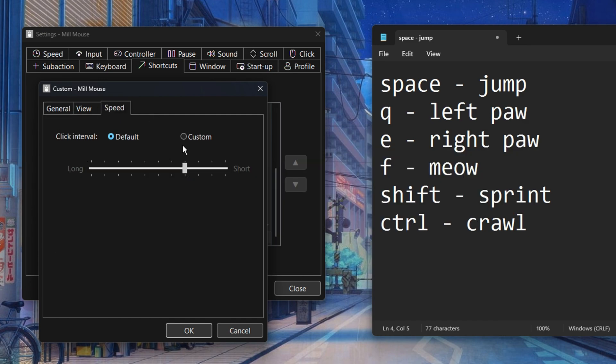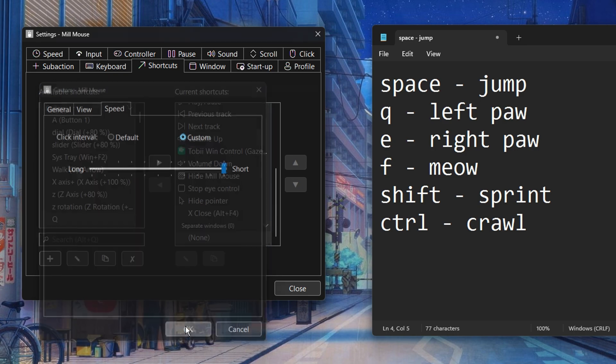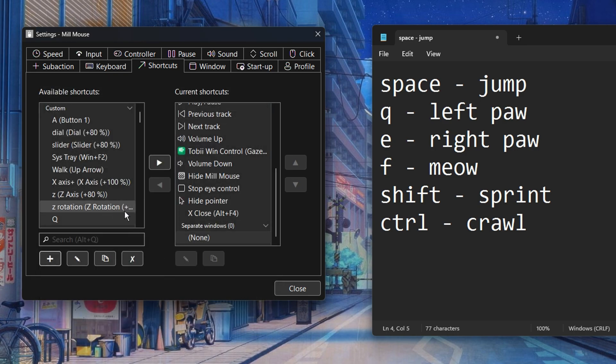Now click the speed tab and select a custom key press. We want immediate reaction when we gaze at it so pull it all the way to the right where it says short. We have now created our first shortcut key but where in the world is it you might ask.